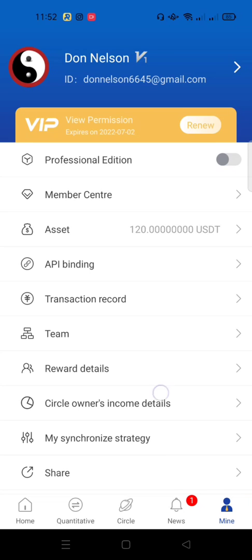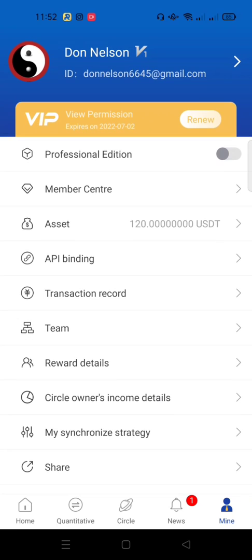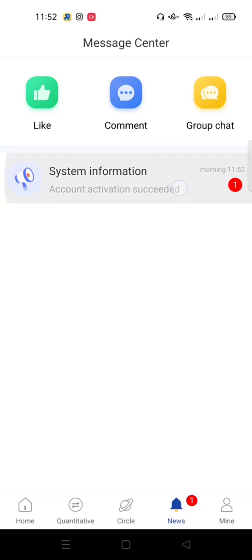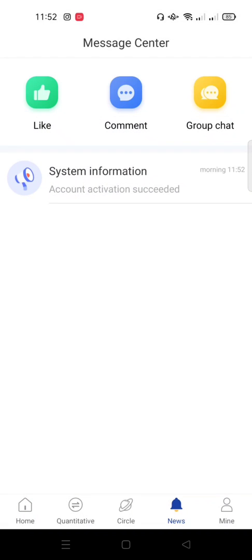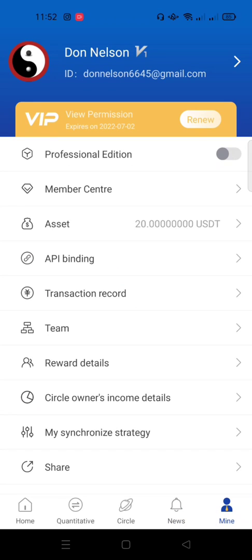I have confirmed the payment and successfully activated the account. If you go to the news section, you can see 'Account Activation Succeeded.' Congratulations — you've successfully activated your Royal Q bot! If you liked this video, please subscribe, like, and comment your suggestions or any other tutorials you'd like to see. See you in the next lesson.